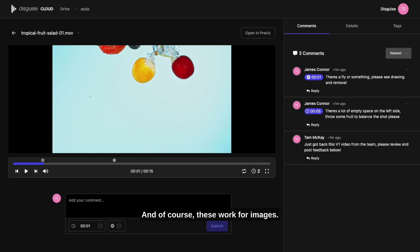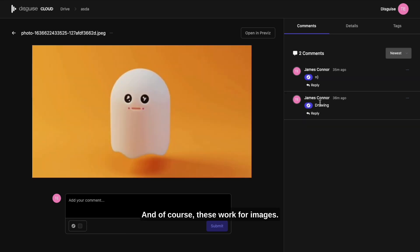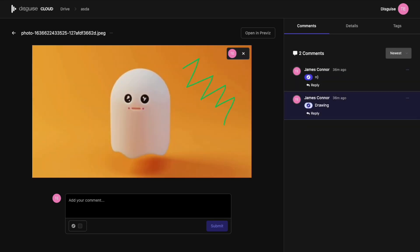And of course, these work for images. Thank you.